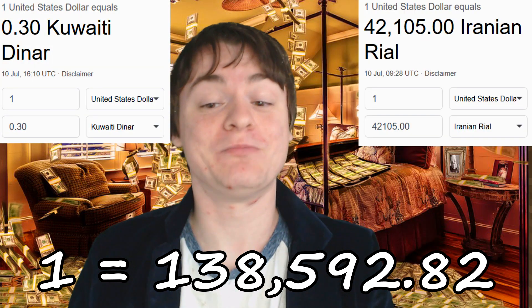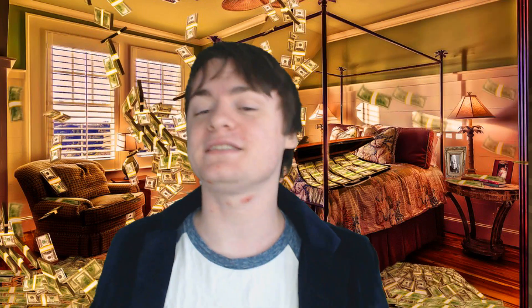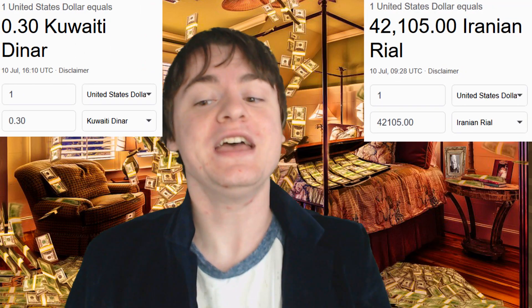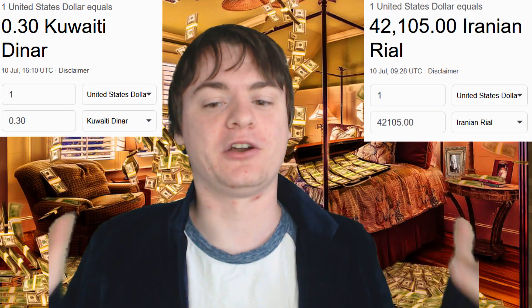One Kuwaiti dinar is worth 138,592.82 Iranian rials. However, that isn't to say that Kuwait's economy is 138,000 times better than Iran's. In fact, Iran's economy as a whole is bigger, and minus a lot of sanctioning issues, Iran does have a strong, versatile economy. So why is their currency worth 138,000 times less than the Kuwaiti dinar? These relative values don't actually represent the stability or the value of the currency as a whole.